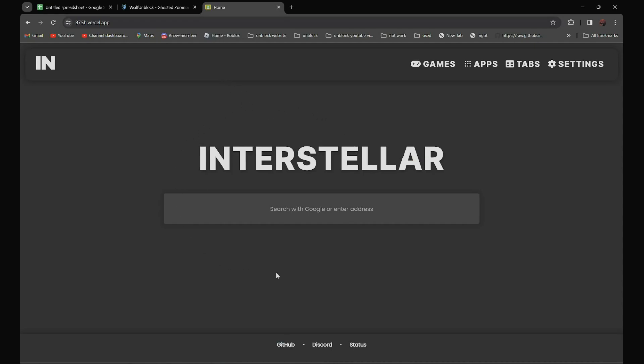And search the websites that you want to go to. For example, if you want to go to discord.com, all you have to do is search Discord.